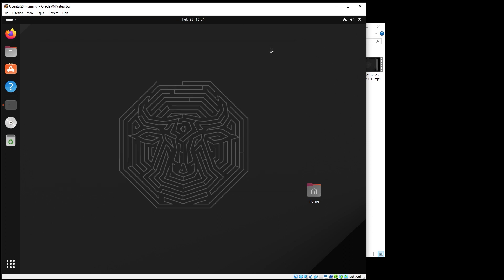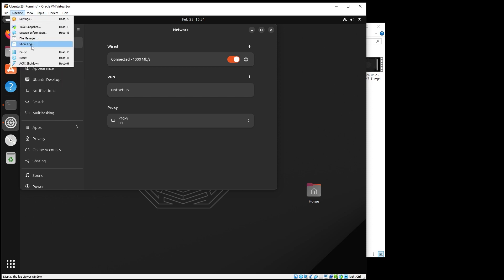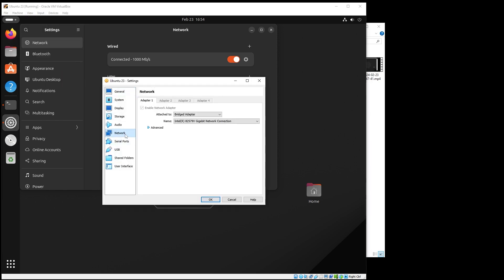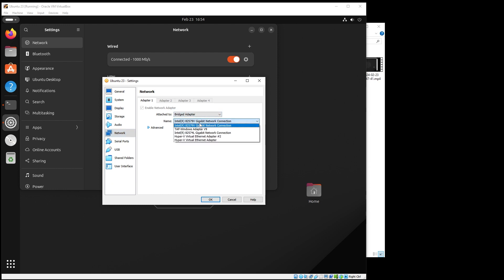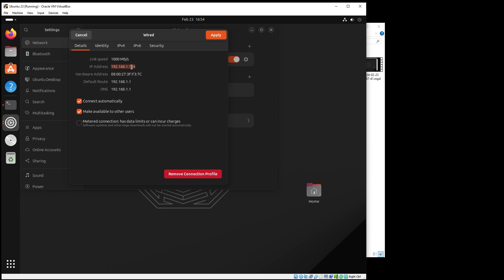Once it runs, you can minimize the terminal — the application is up and running. To access it, you need to get the IP of the machine where you run this. One important thing: the application needs the network in bridge mode. Set it to Bridge Adapter, and if you have multiple adapters, make sure you choose the right one with connectivity. When you set it to bridge, reboot the virtual machine. You should see an IP address that looks familiar to your network. This is my IP address here.